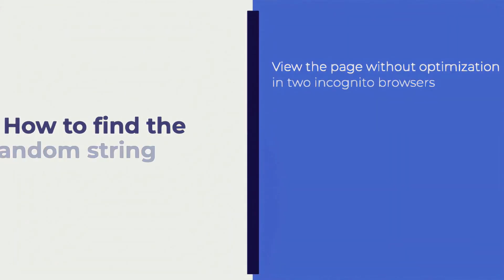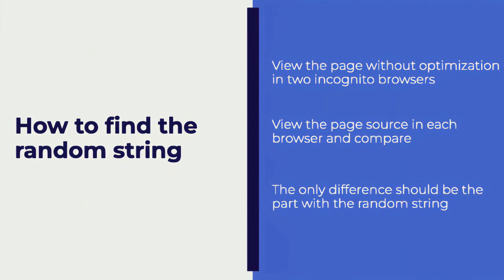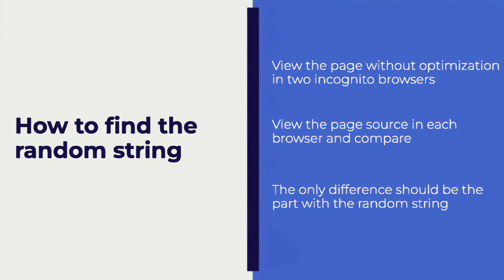To find the random string, here's what we'll do. First, we'll view the page without any optimization in two different incognito browsers. Then we'll view the page source from each browser and compare them. The only difference we should see is the random string itself. We can use that to determine whether CSS or JavaScript should be excluded from optimization.